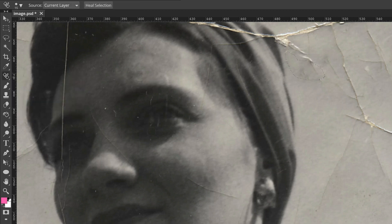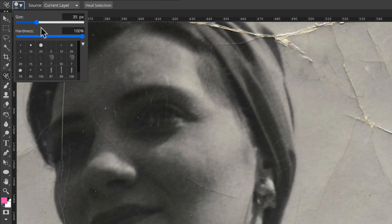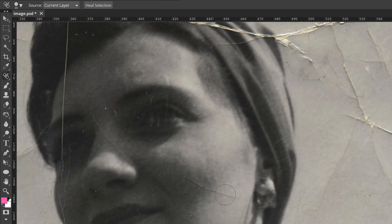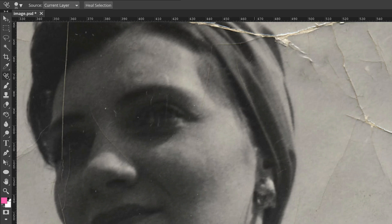And how about little things — details on a face? Now we're going to use the Healing Brush Tool. You can change the size and hardness of this brush. Let's give it a go. Much better.